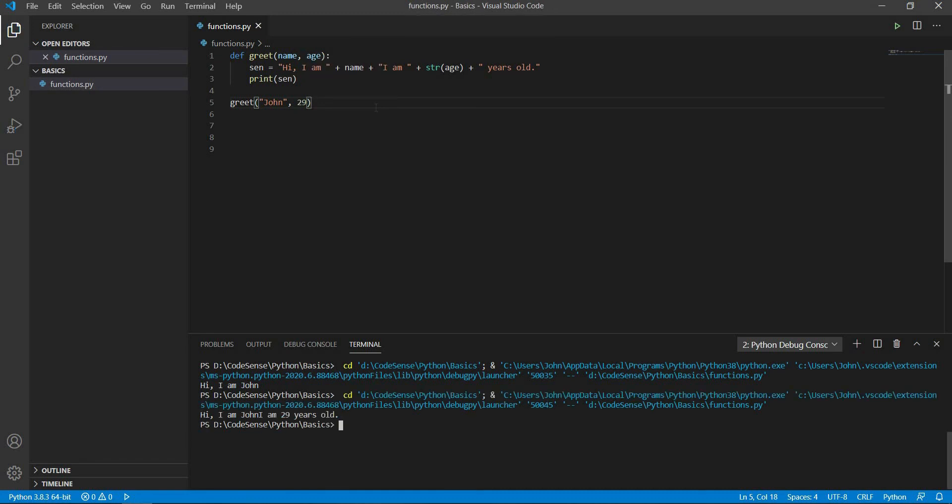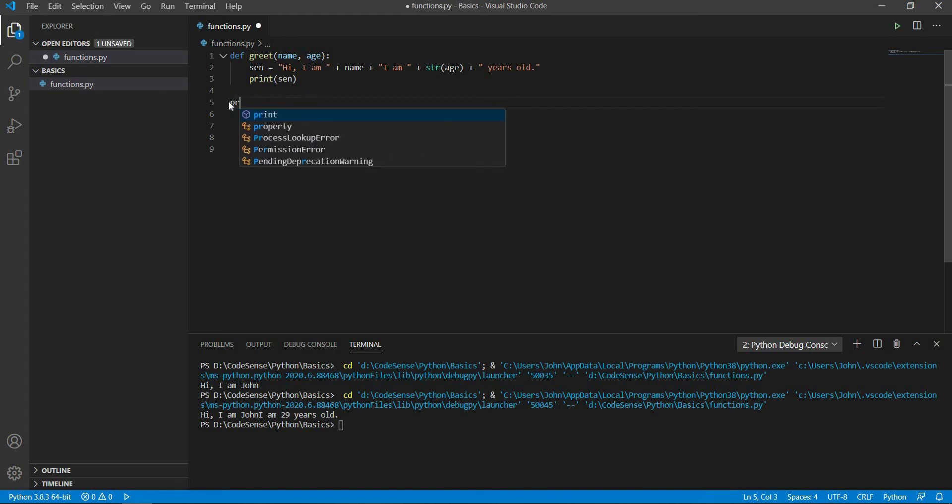The variable that is inside a function only exists inside the function. After the function is executed, the variable is destroyed. If we try to print it, we are going to get an error.